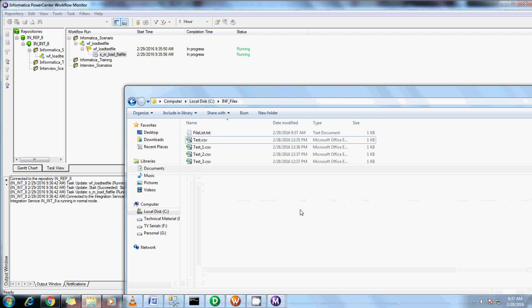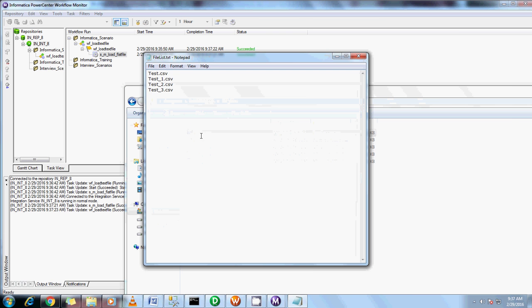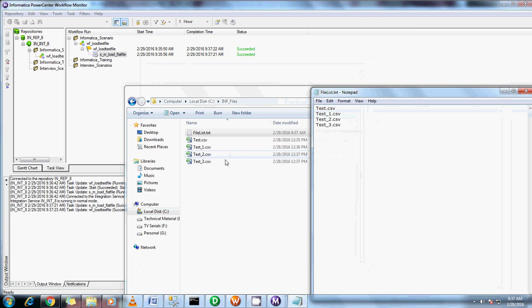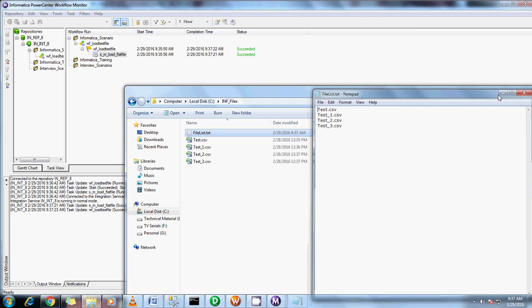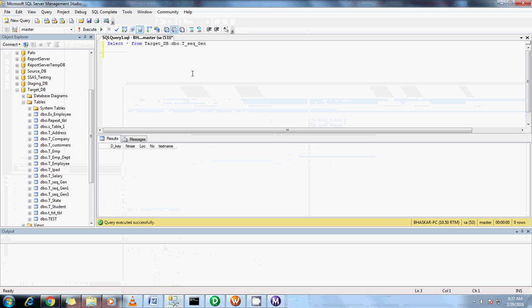You can see here that file has been created like file list and the job has succeeded. Let me see the file list. See, once you see the file list, all the CSV files have been listed into this, and the data from these CSV files list has been loaded into the target table.